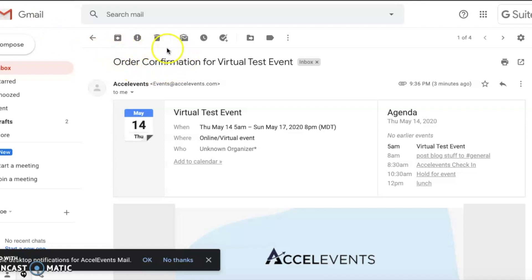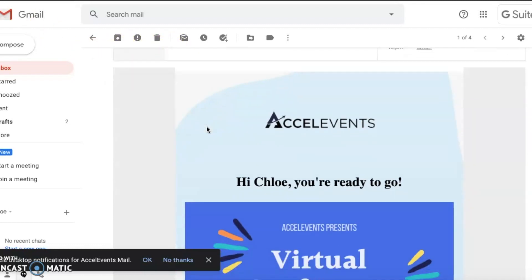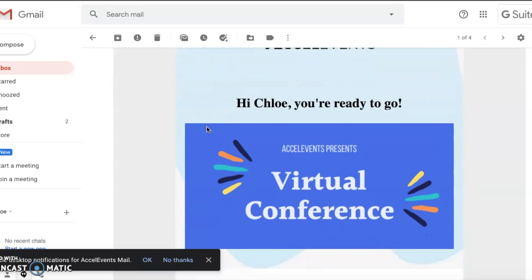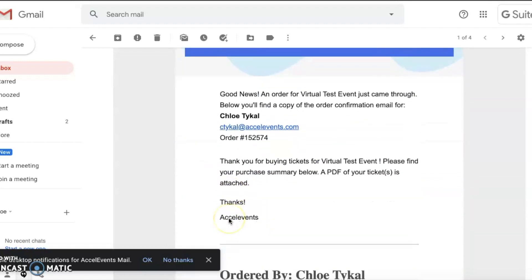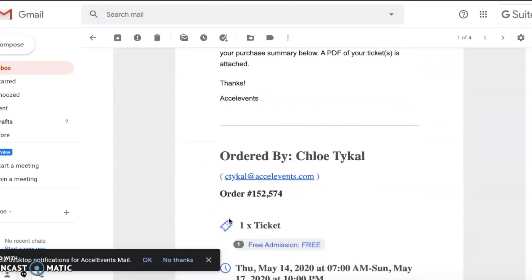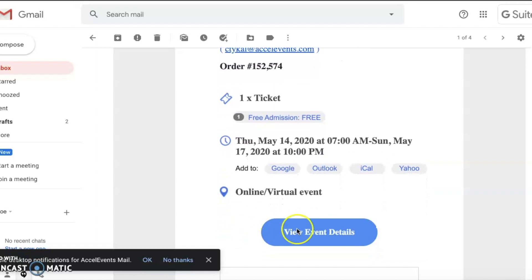To access your event, find your order confirmation in your email inbox. Within that email is a button labeled Event Details. Click there to jump to the event landing page.